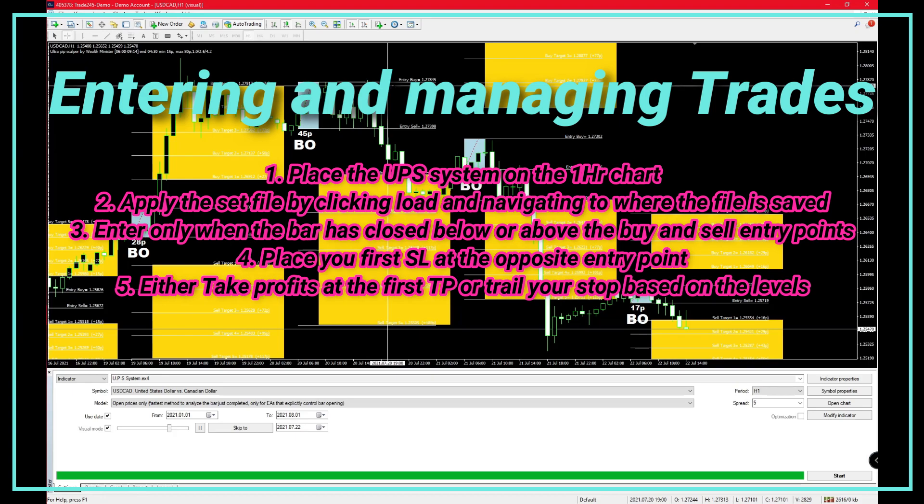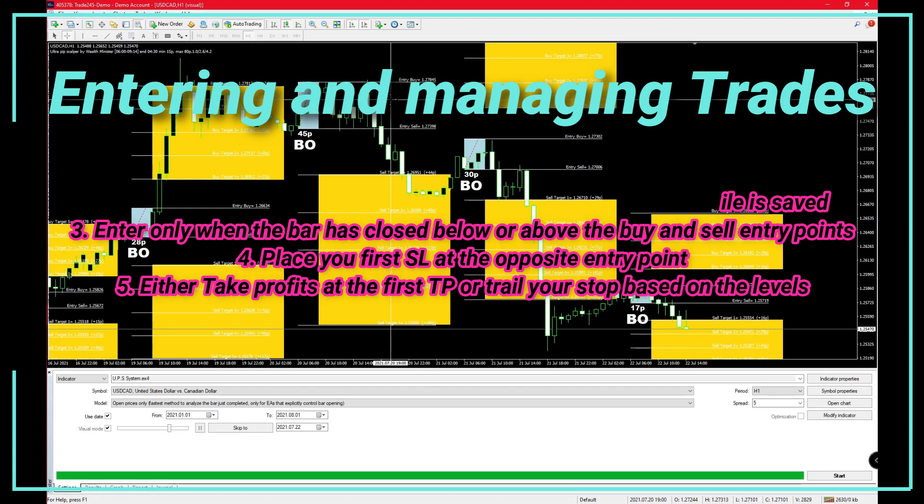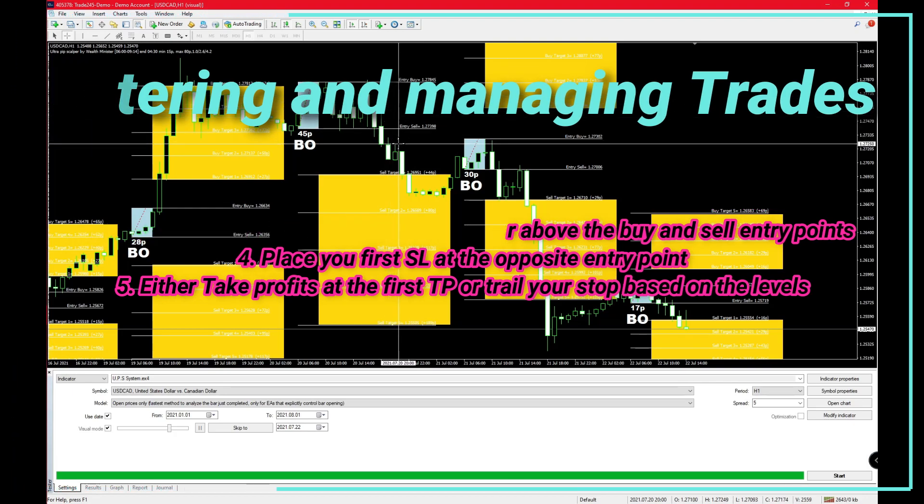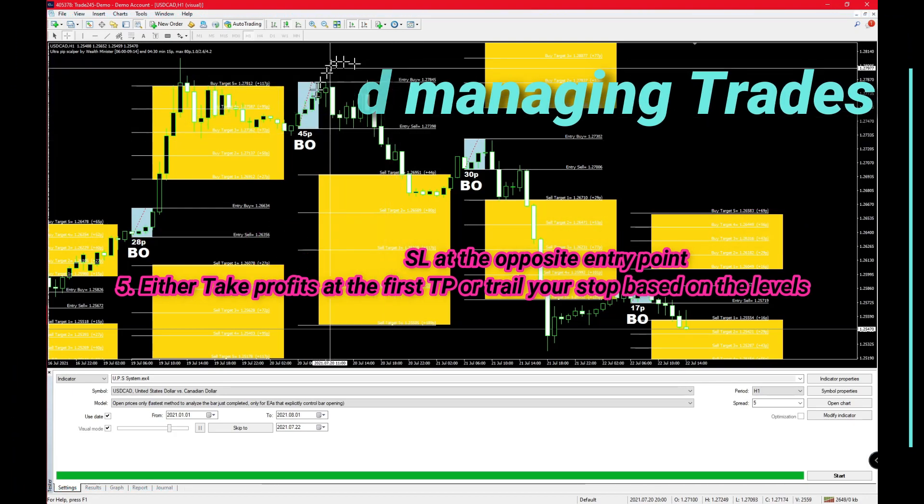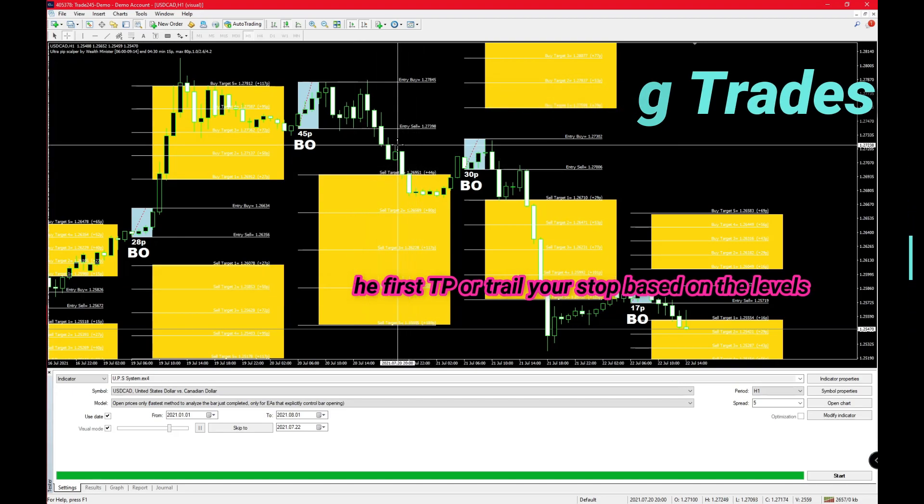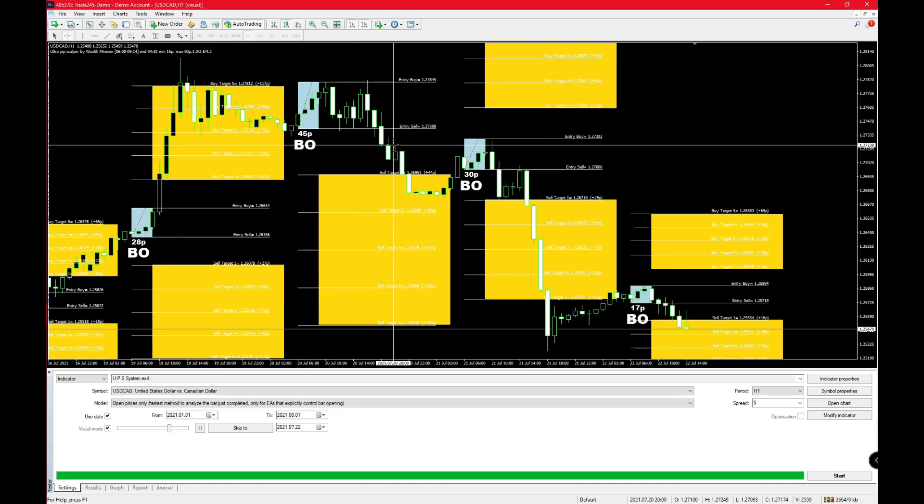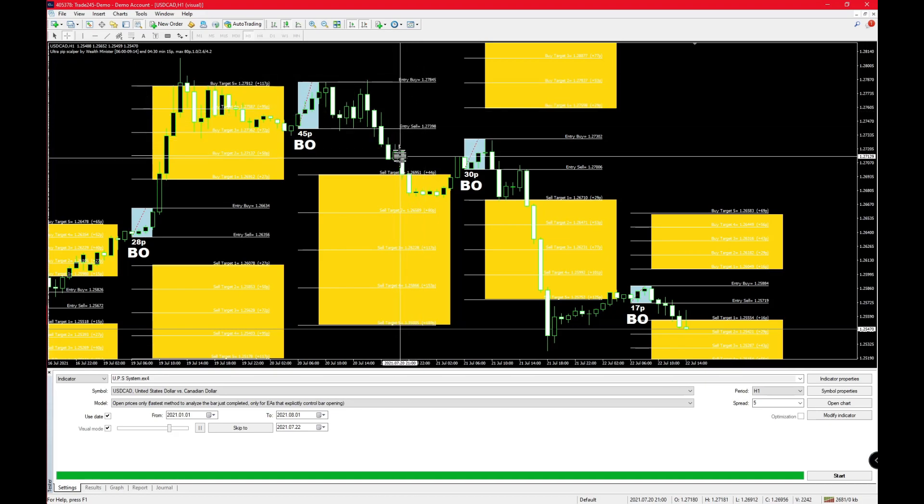Like explained before, you enter your trades once you pass your entry sell or entry buy points. Another piece of advice is that you move your stop losses as you go along.